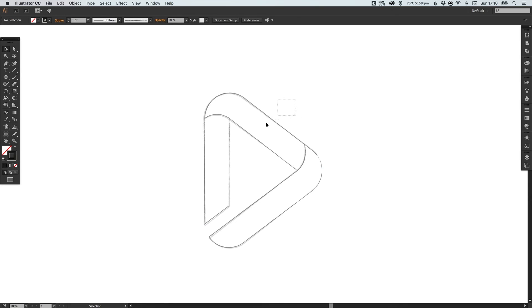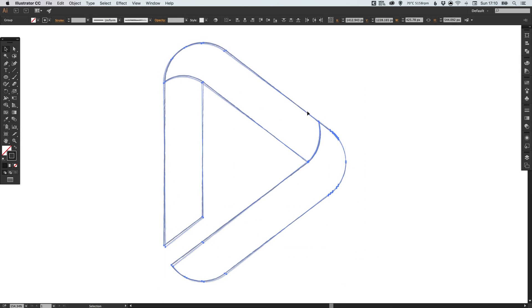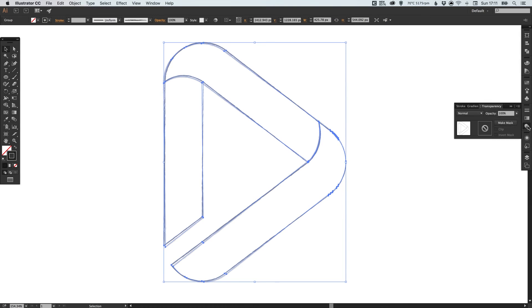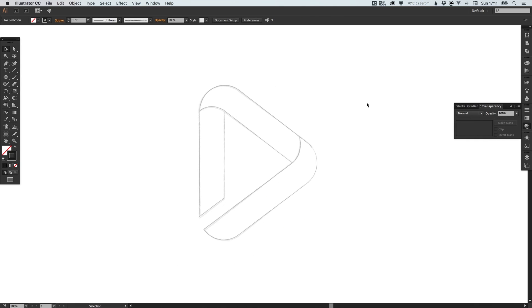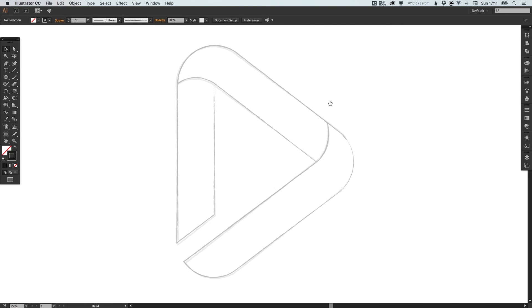Of course, you can select the whole thing at the end and you can group these together if you like by going up to Object and Group. Then you can adjust the opacity of that group a bit more if you like and you can make it as faint or as pronounced as you like. There we go.